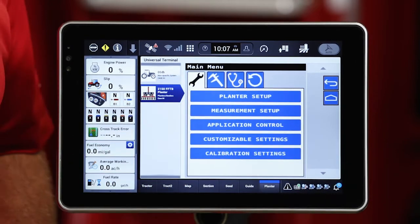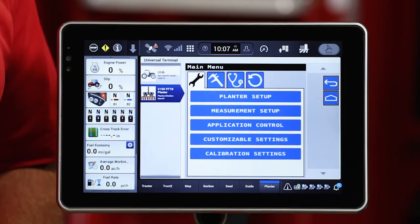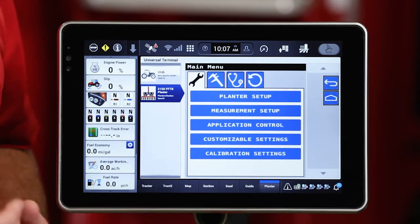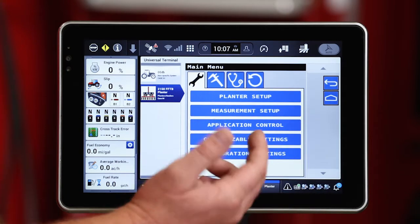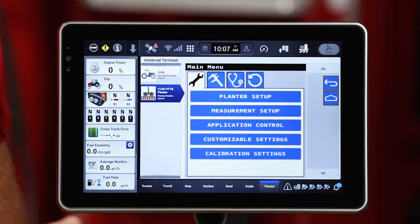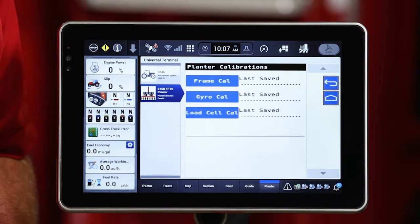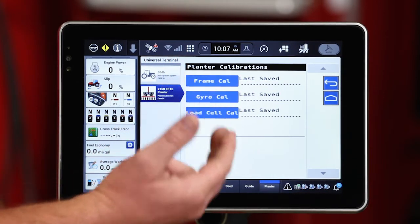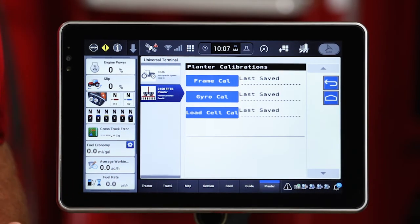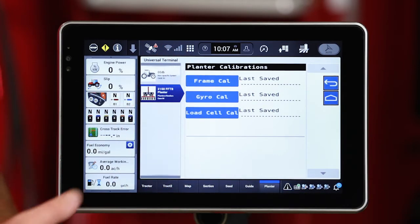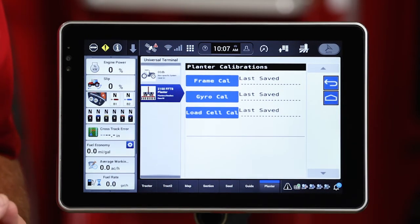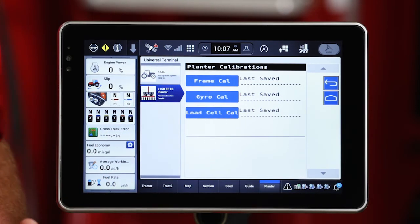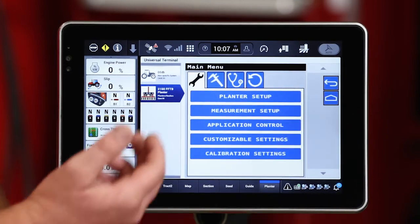Let's start with the wrench icon. That wrench icon is going to be basic planner setup information. The majority of this is going to be pre-populated as it's fed from the implement, from the planner. But we may want to look at some of those — for example, calibration settings. This is one area where we may need to visit on a regular basis to zero the load cells if my planner is equipped with load cells, to zero that gyro which gives us turn compensation control, and maybe to do a frame calibration if needed.